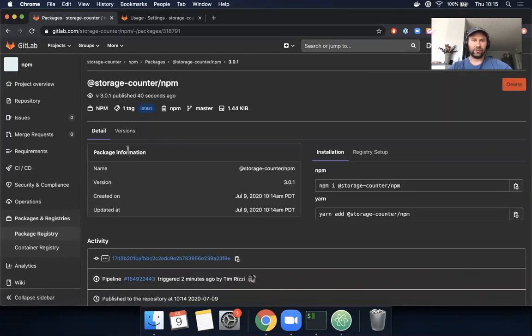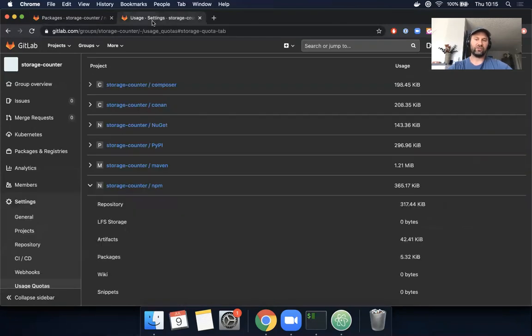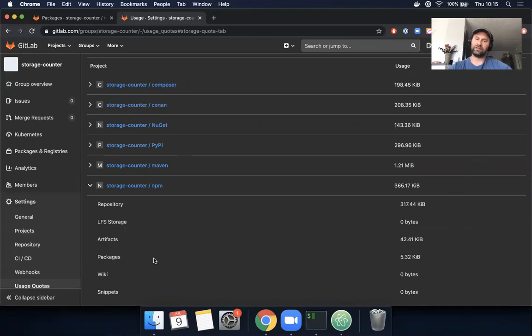Okay, so this should add 1.44 kilobytes to our storage usage. So 5.32—I'm expecting that that will be 6.76, and it is. Cool.